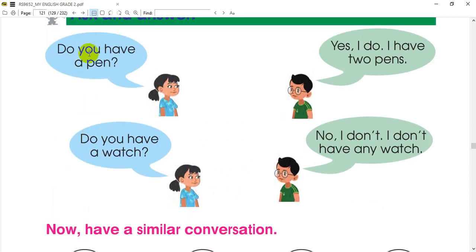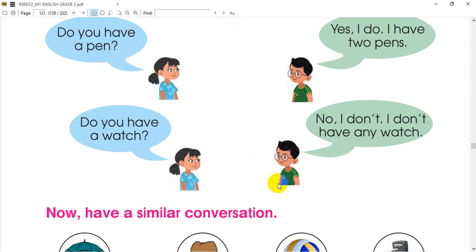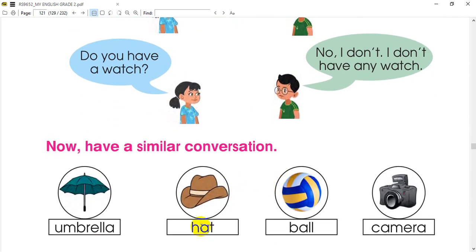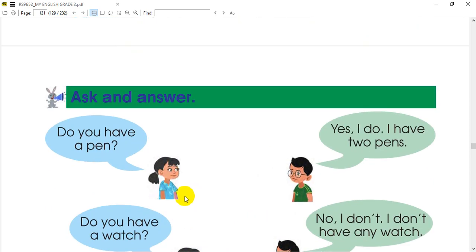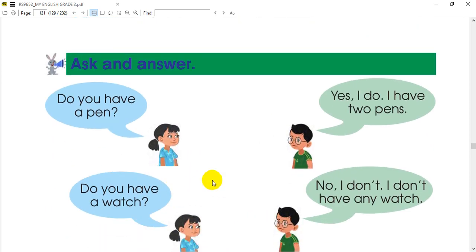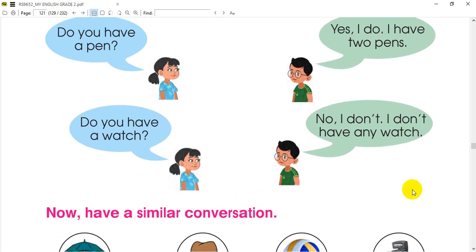Do you have a phone? Yes, I do. I have two umbrellas. Now, do you have a hat? No, I don't have any hat. Answer the question.